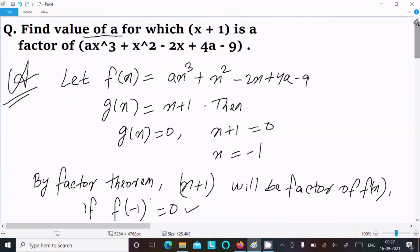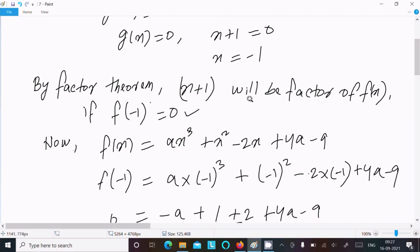Let me repeat once more. Given g(x) equal to x plus 1, and g(x) is a factor, so g(x) equal to 0, meaning x plus 1 equal to 0, so x equal to minus 1. By the factor theorem, x plus 1 will be a factor of f(x) if f(minus 1) equal to 0. Substituting x equal to minus 1 into f(x), the remainder equals 0.